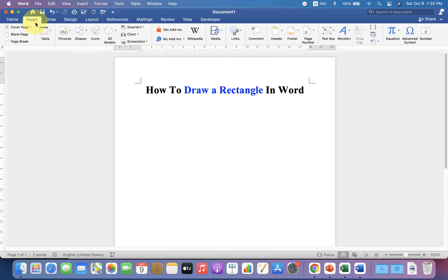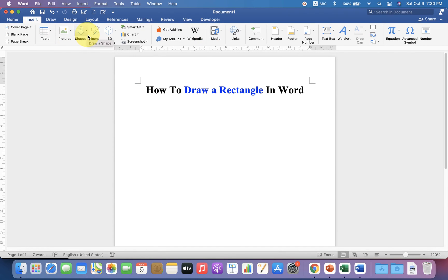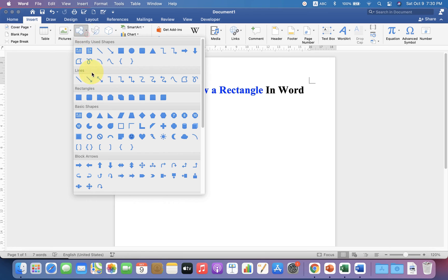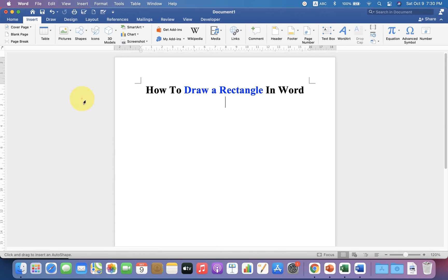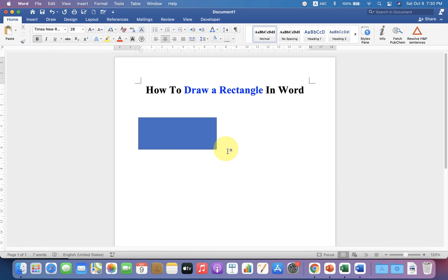You will see the Shapes option. Click on it, and under Rectangles, you can see square and different formats of the square. Select any one and then draw a rectangle. By default, the rectangle is filled with blue color.